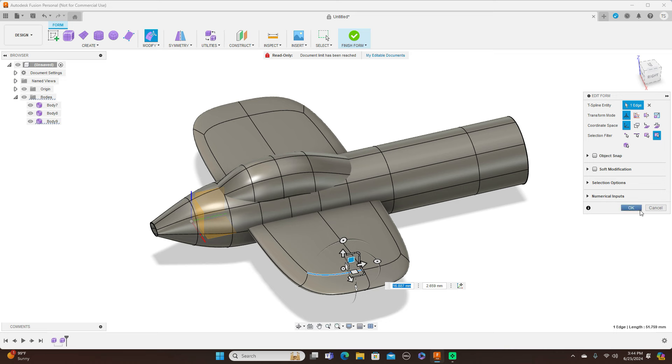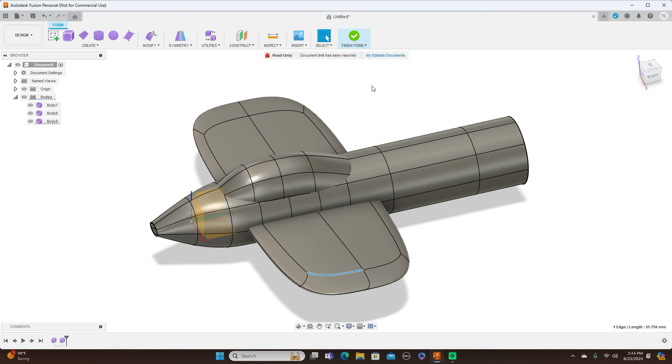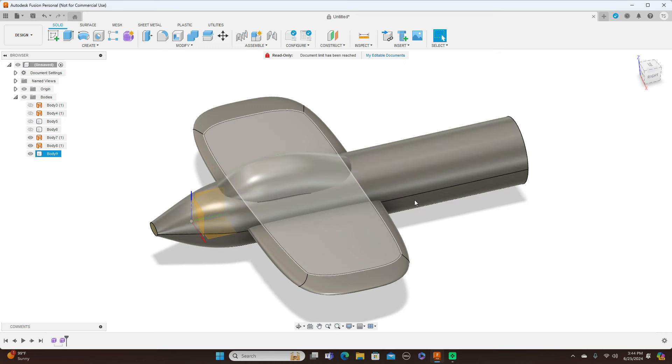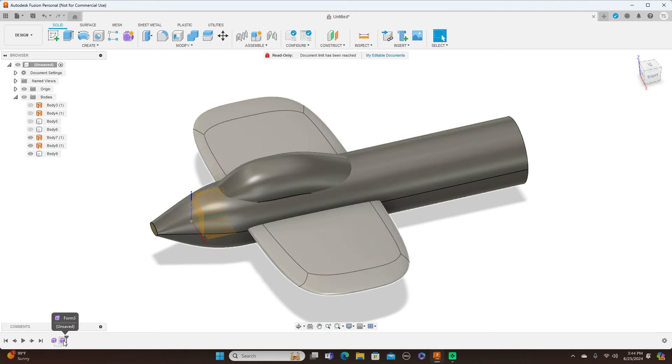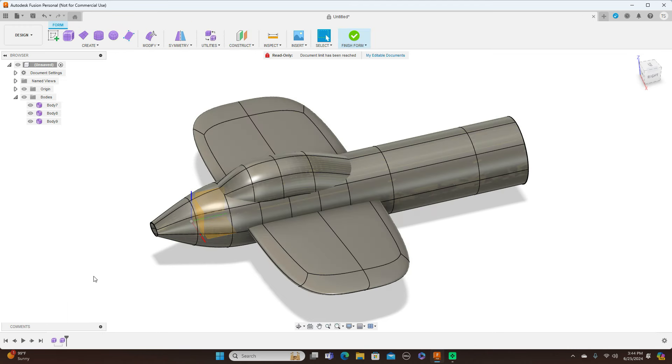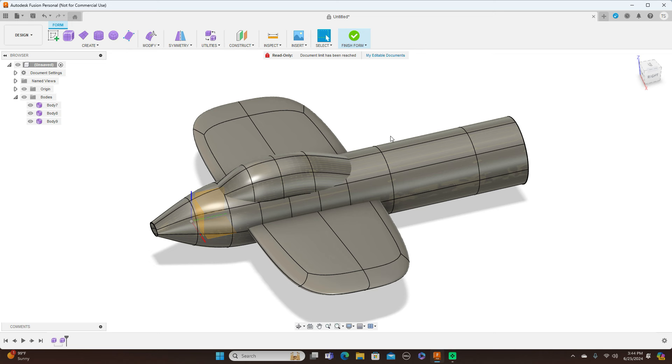When you're doing canopies like this, you really need to see the fuselage to get the thing lined up properly. Let's say we clicked OK and finished this out. Now, let's say I forgot to put another form in here that I needed. I can always come back down here, right-click this, edit.